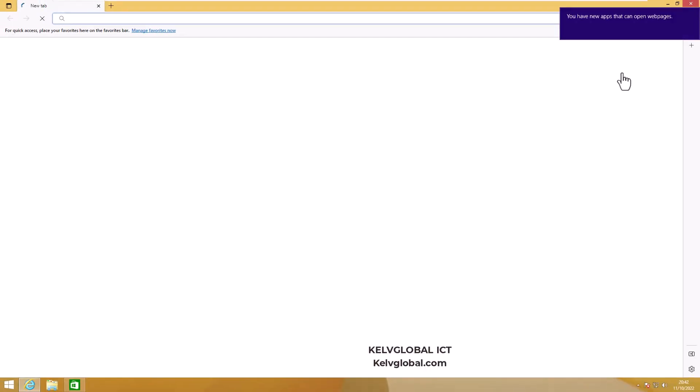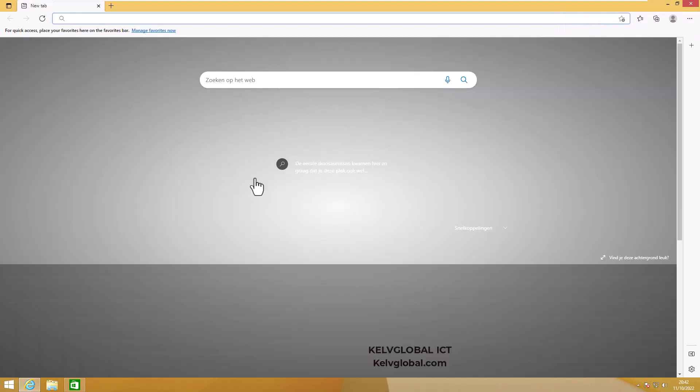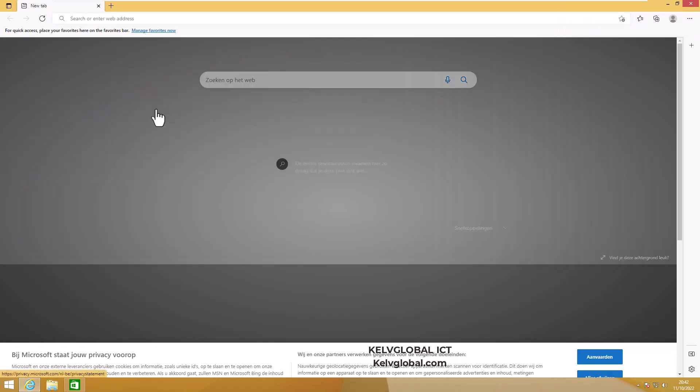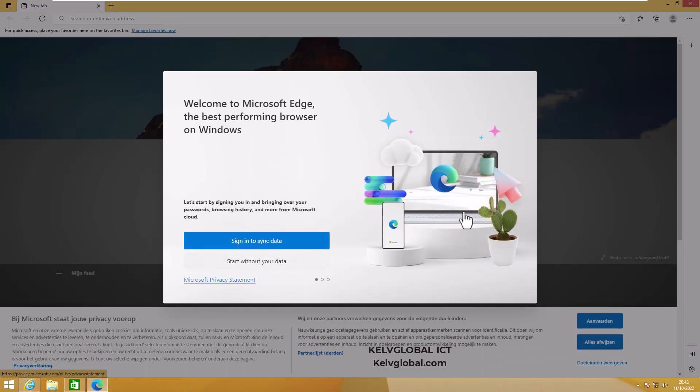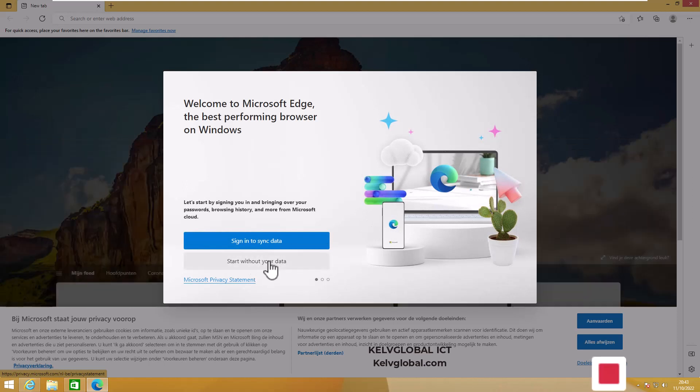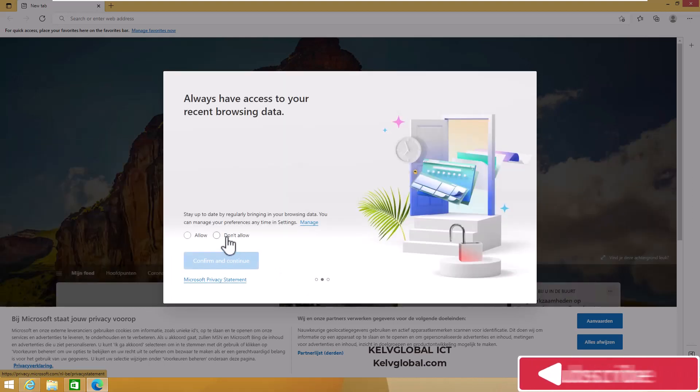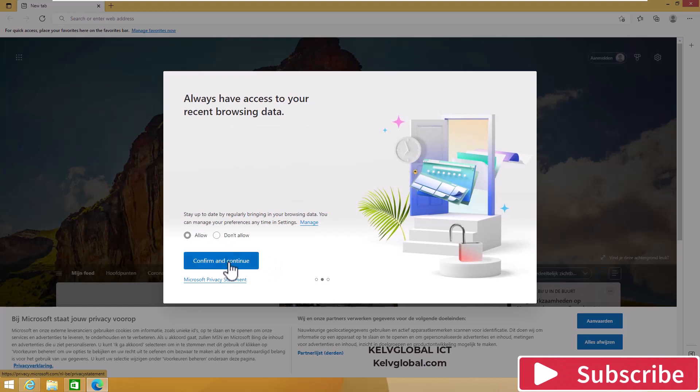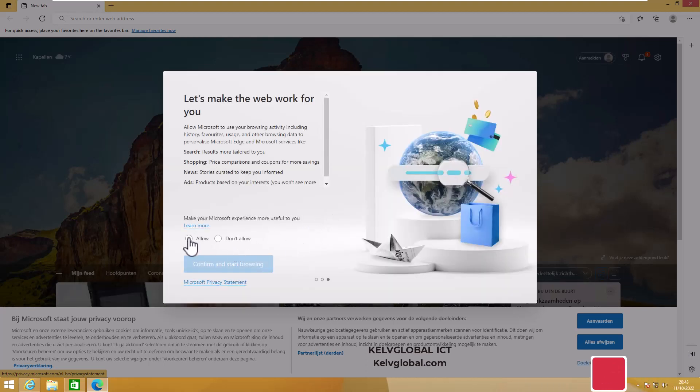Here we go, the installation has been completed. You can see it says you have a new app. Edge is now trying to open on this device. Let me just start this without my data and allow.